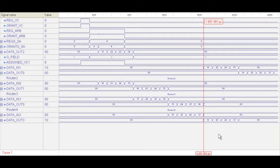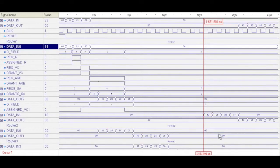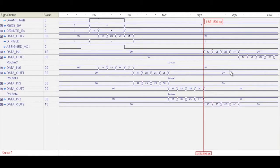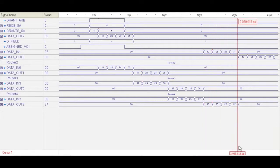And as that outputs, this is the last stage. You can see that's clocking through. It's coming back into router 1, and as that outputs on router 1, this data traverses the network.